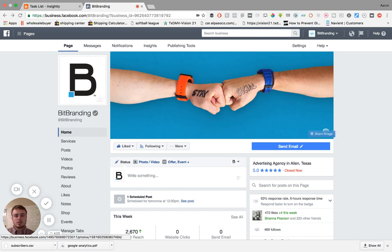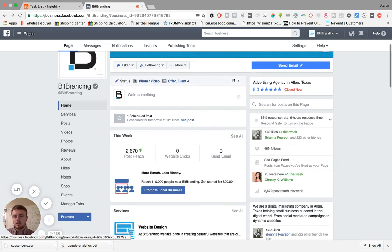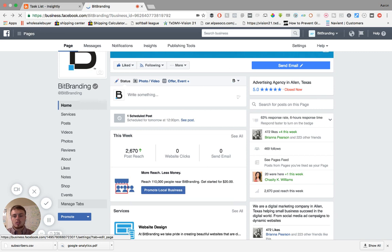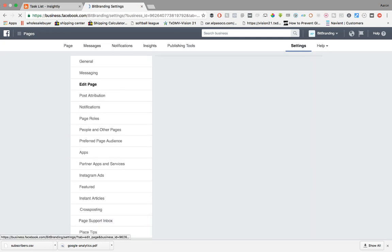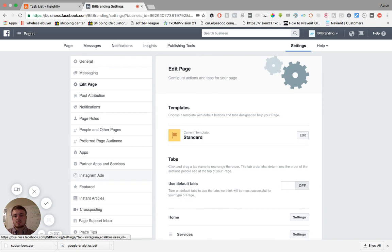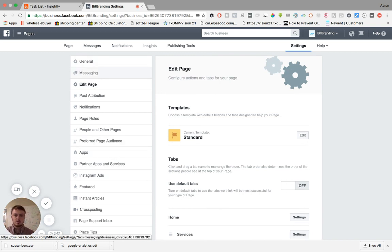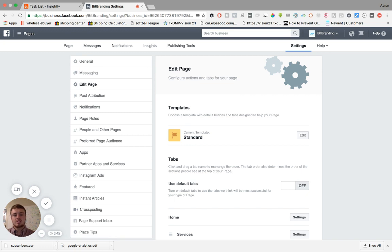So first thing you do is go to your business page. We're obviously here now. And then over here on the left hand side, you'll see manage tabs. Go ahead and click that. You'll have a bunch of stuff over here on the left hand side, but this should have been rolled out for everybody. You'll now see templates.